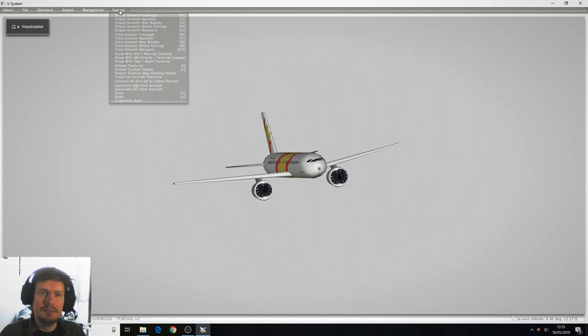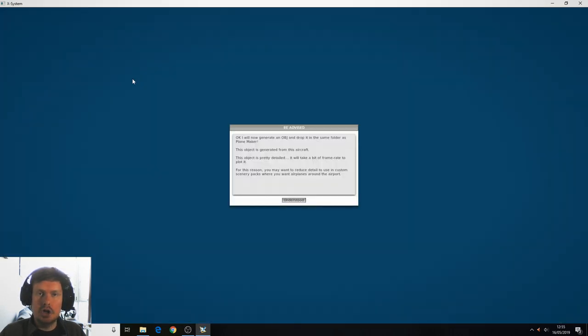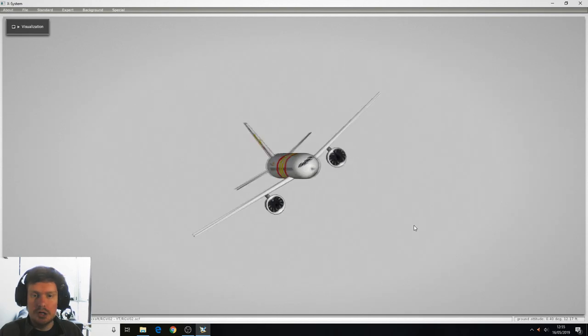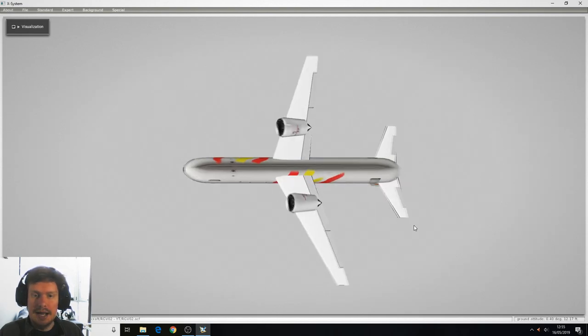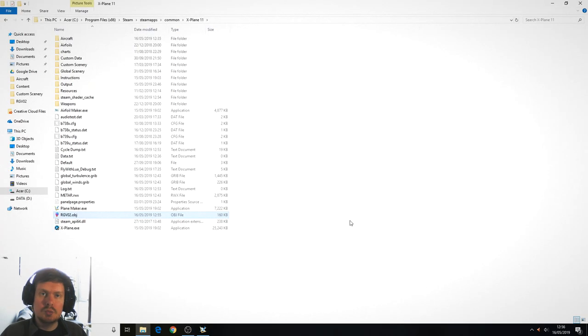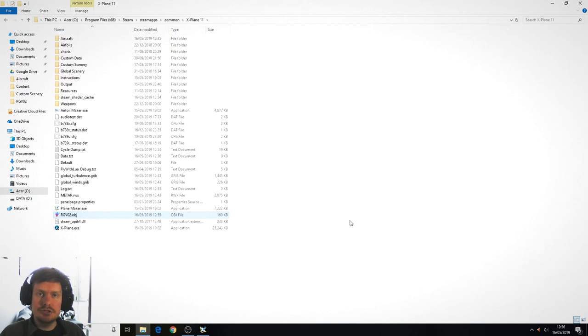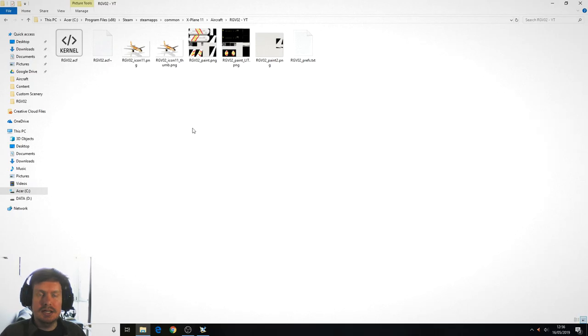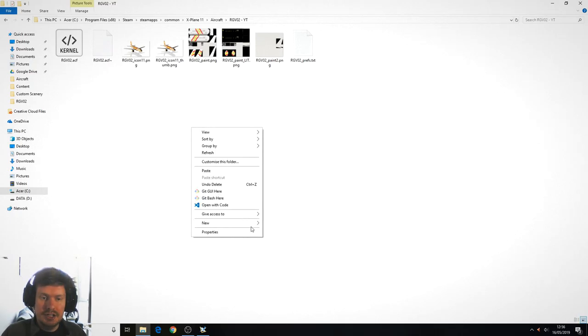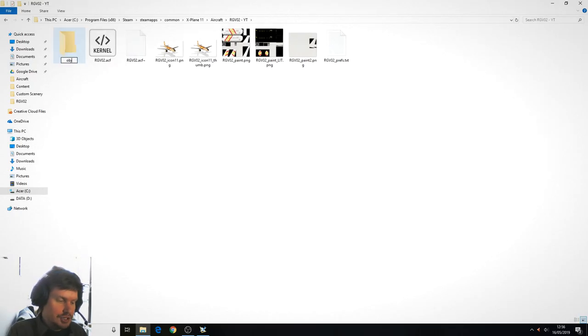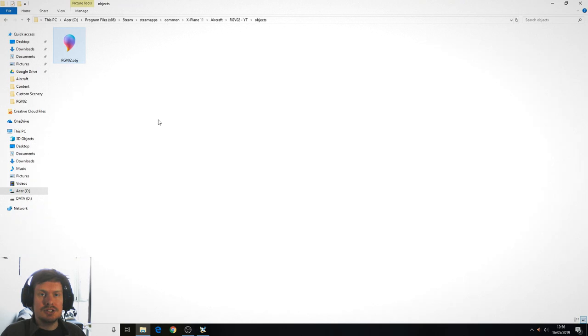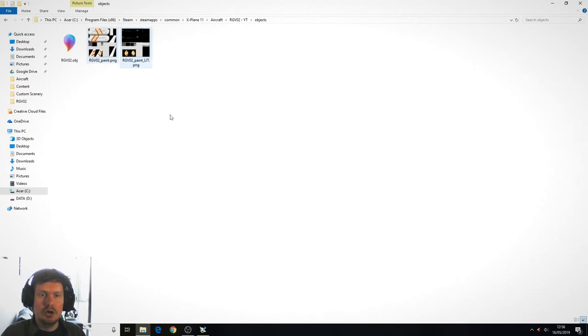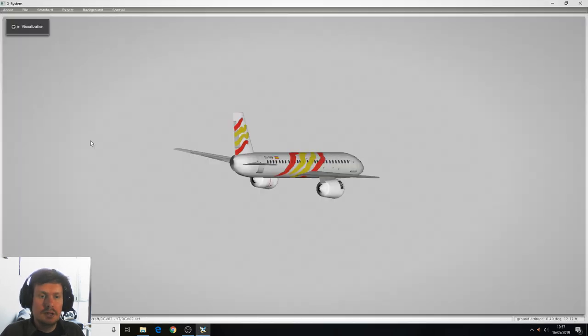The next step is to generate an object from the aircraft. So that will generate a model of the plane as it currently is. This model will be placed in your X-Plane root folder. You can see here RGV-02.object. We'll cut this out, navigate to the aircraft folder. We'll create a new folder called objects and we'll paste it into there. We also need to copy across the two paint files into our objects folder.